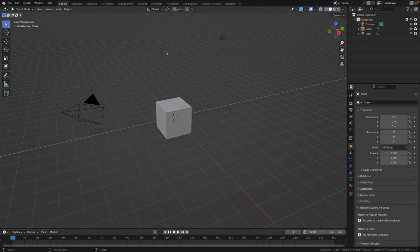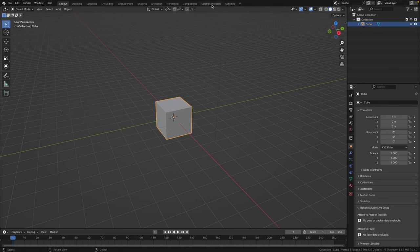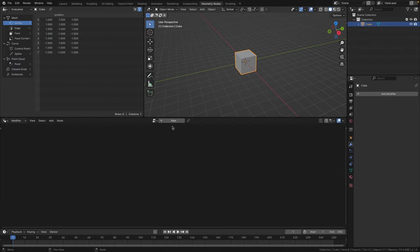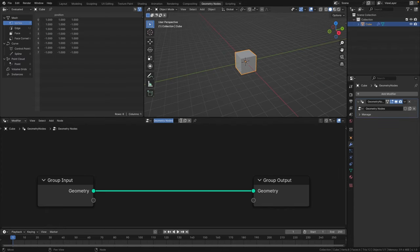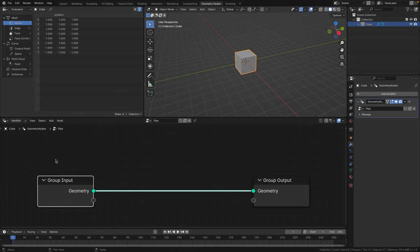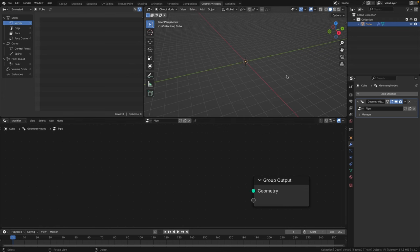Here we are in Blender. We can start by deleting the light and the camera, then keep the cube and click on geometry nodes at the top, then click new. We'll name this one 'pipe'. Next we can delete the group input node because we're not going to use this cube at all, and then we're going to create a curve in the viewport.